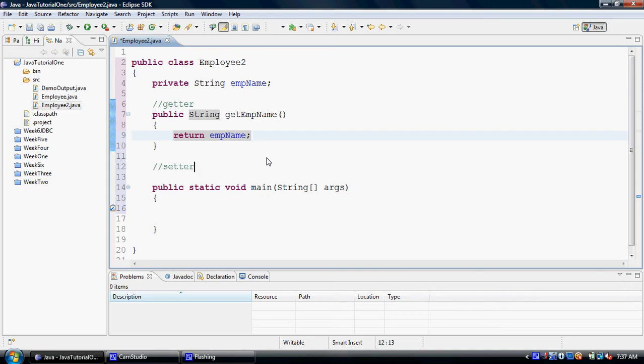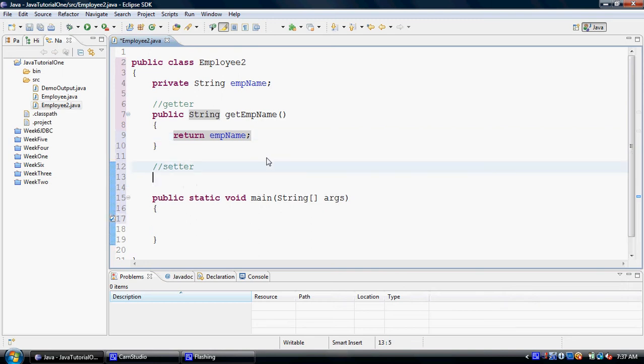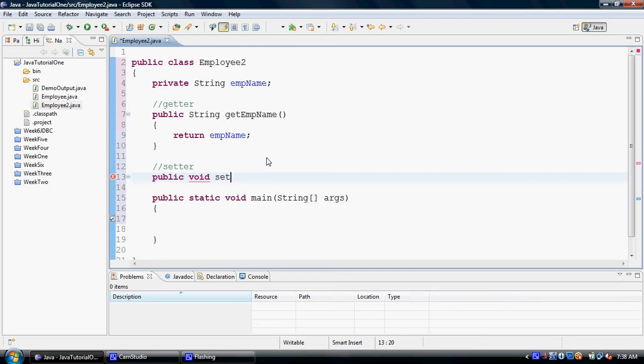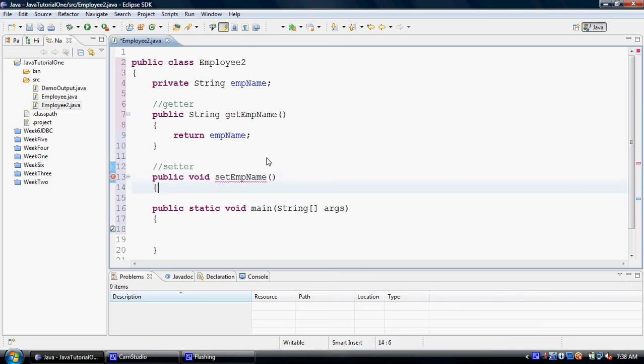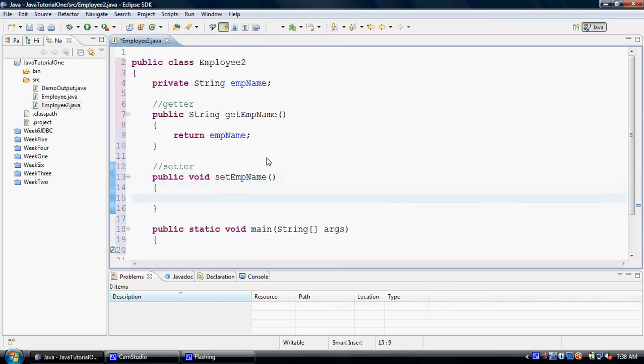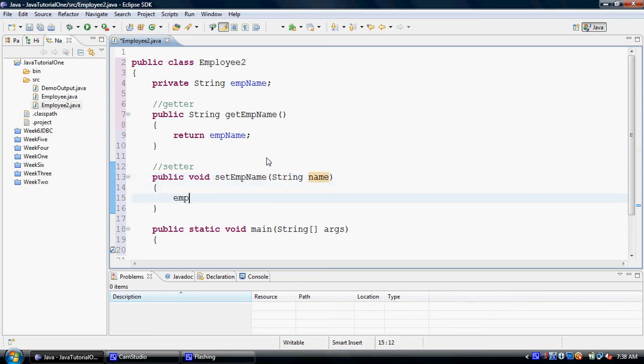Similarly, I can create a setter. Setters are only used for setting a value, so they don't return anything. That's why we create them as void, and setters will receive parameters from outside, and those parameters will be used to set the value for a class property.